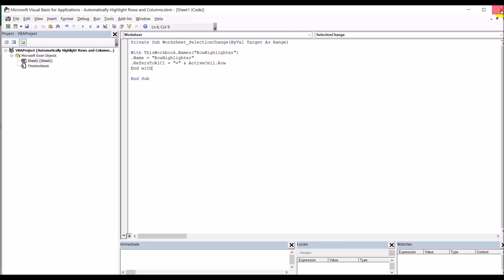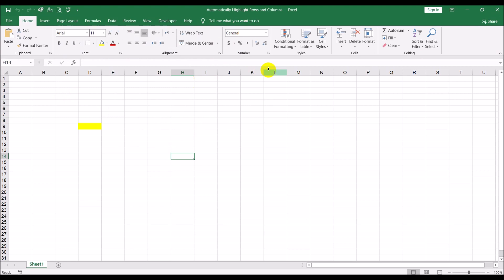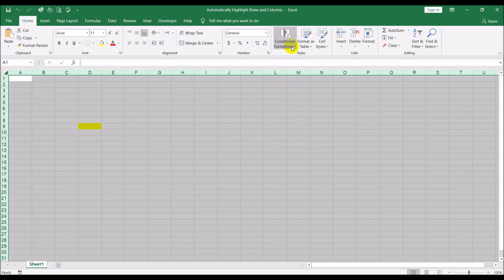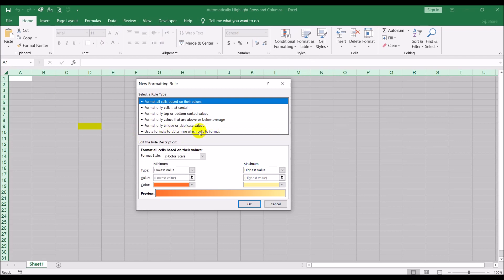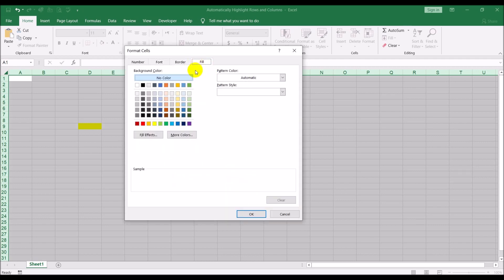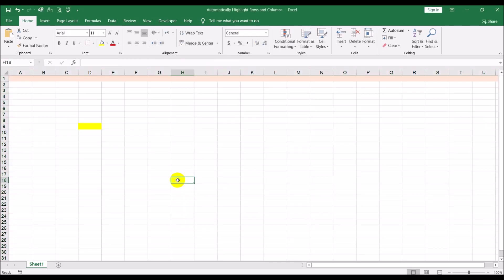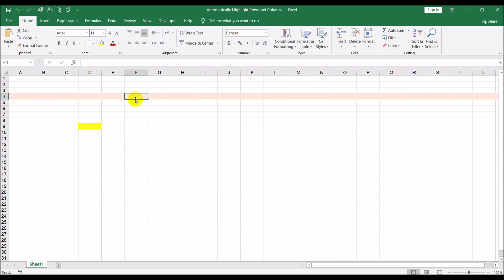Now I need to go to the Home menu and use Conditional Formatting. I click the triangle to select the whole sheet, then go to Conditional Formatting, New Rule, and use a formula to determine which cells to format. The formula is: =ROW(A1)=row_highlighter. For the format I'll choose light pink. So whenever I click on a row, that row gets highlighted in pink.